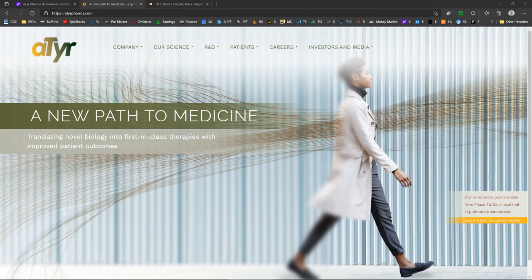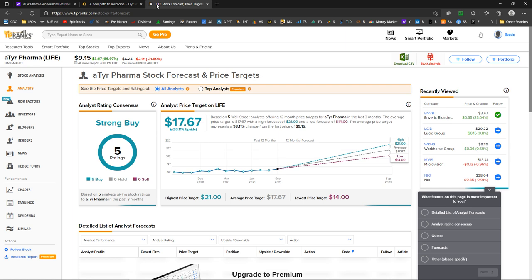So who are these people? ATYR, a new path to medicine. Price target $17.67, average $21 high, $14 low.